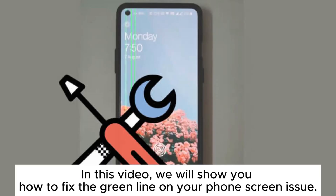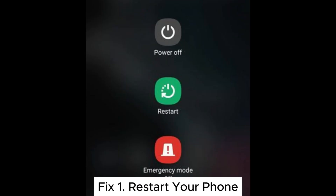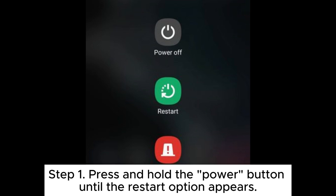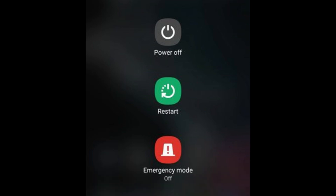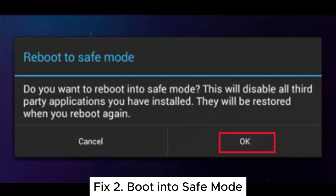In this video, we will show you how to fix the green line on your phone screen issue. Fix 1: Restart your phone. Step 1: Press and hold the power button until the restart option appears. Step 2: Tap restart and wait for the phone to power back on.